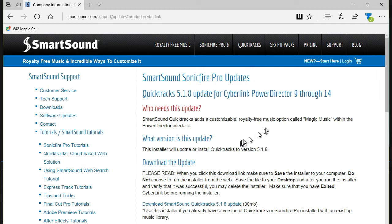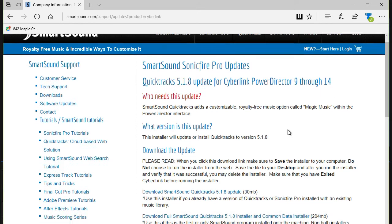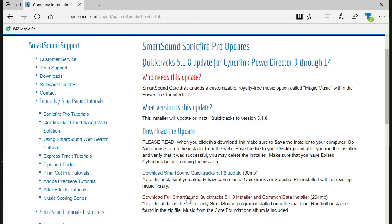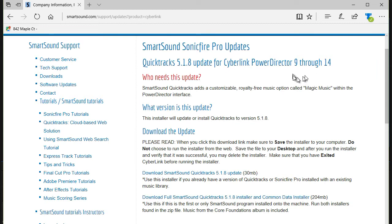And it's interesting that it says it applies to PowerDirector 9 through 14, but it did work on my version 15. And so I chose the bottom option here, download full Smart Sound Quick Tracks 5.1.8 Installer and Common Data. So that's what I did.